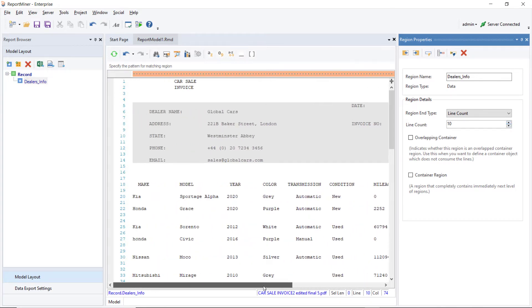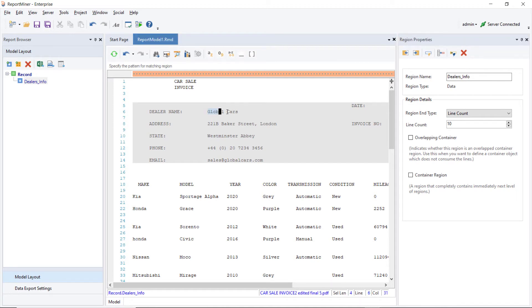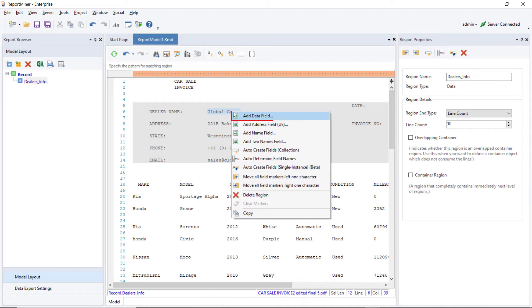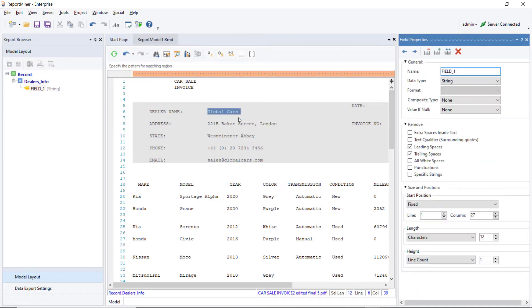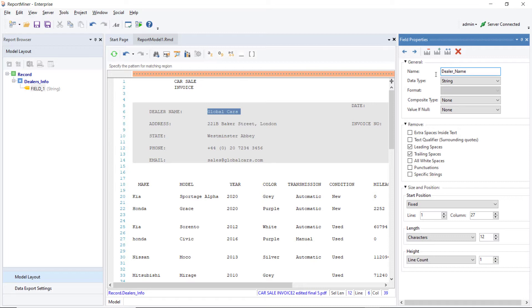We can go ahead and create data fields now. Select the data on the designer, right-click on it, and click on Add Data Field option from the list of options. A Field Properties window will open on the right. You can rename the field, change its data type, and edit other properties of the field in this window.